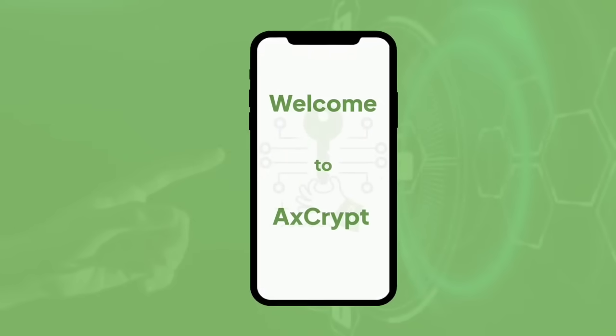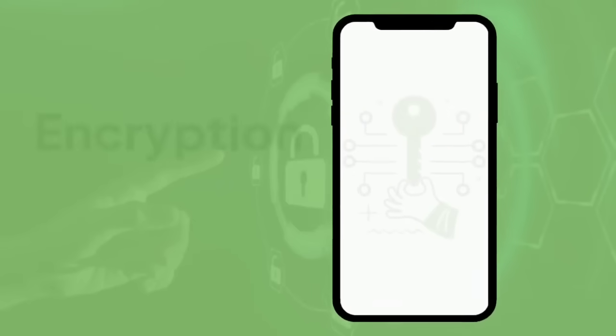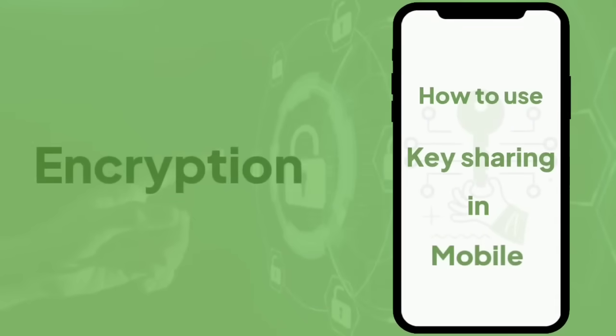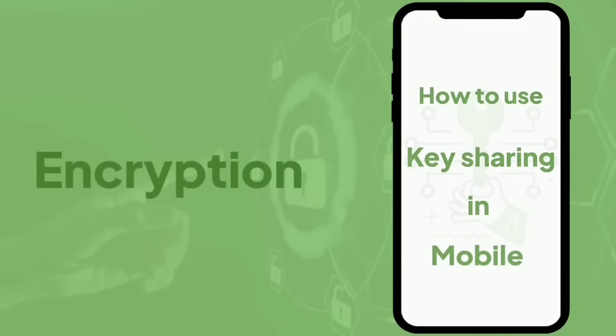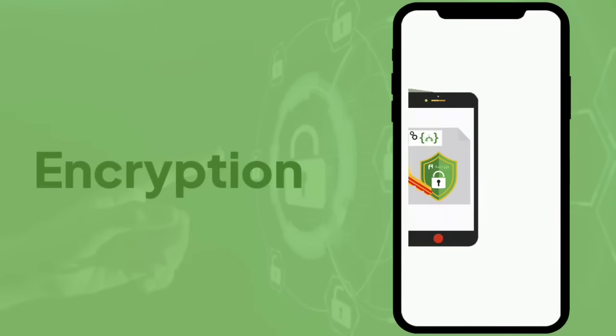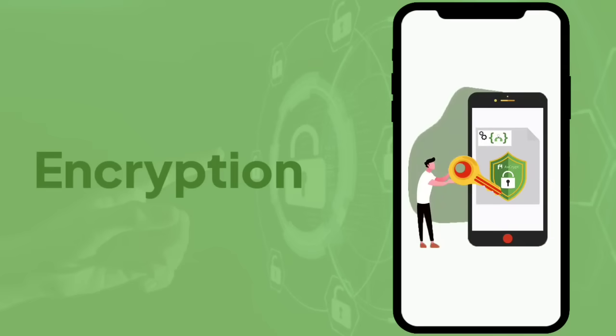Welcome to AxeCrypt. In this video we will show you how to use key sharing in mobile. Enjoy protected and secure data with AxeCrypt.